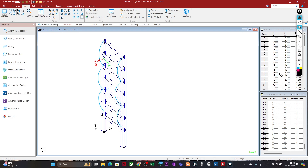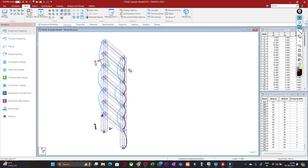Now if I consider bending about the y-axis, the unsupported length will be from here to here, then here to here — only the intermediate segment height — because in this direction I have these beams providing restraint to the bending of this column.